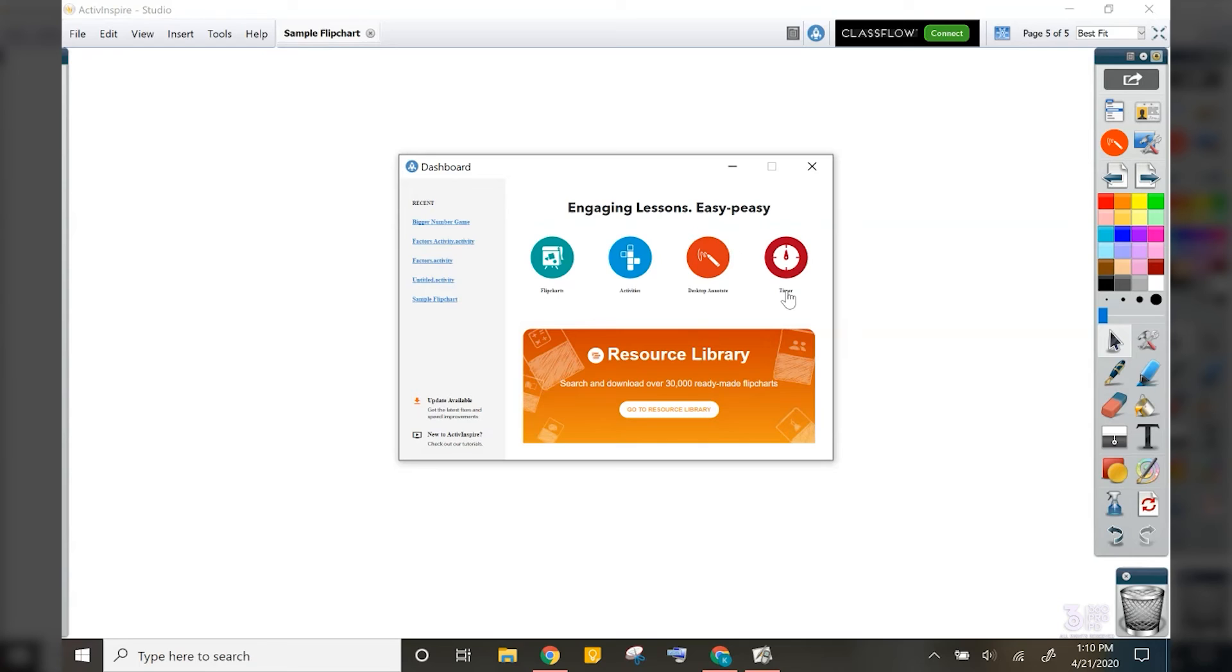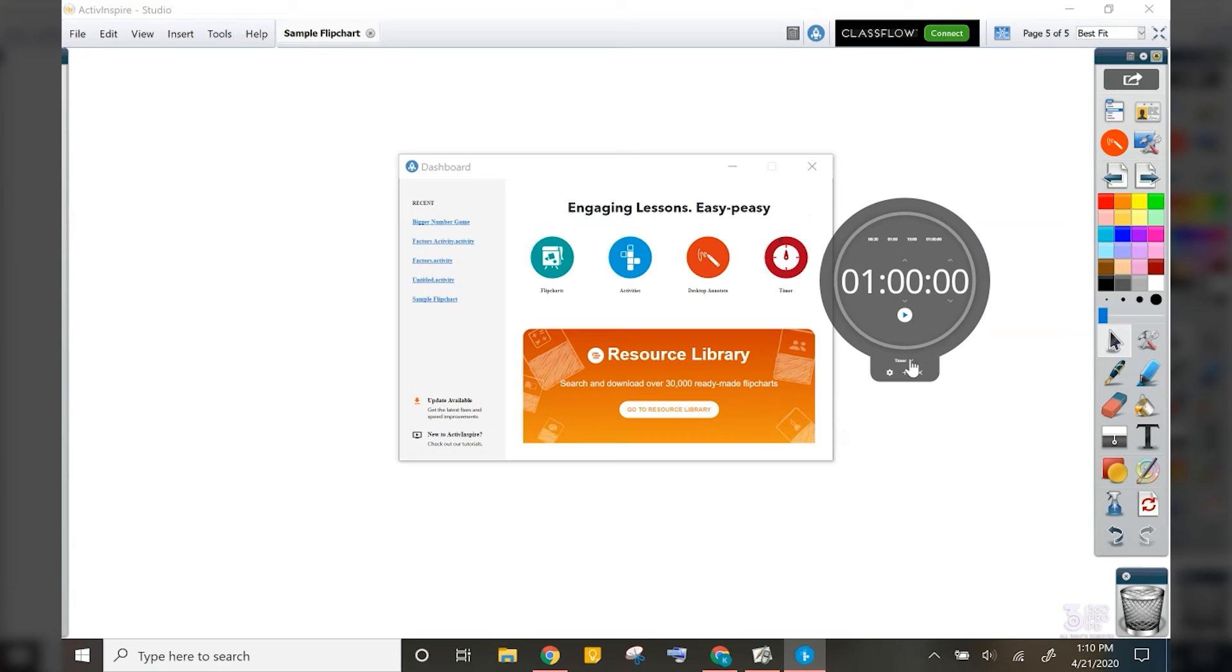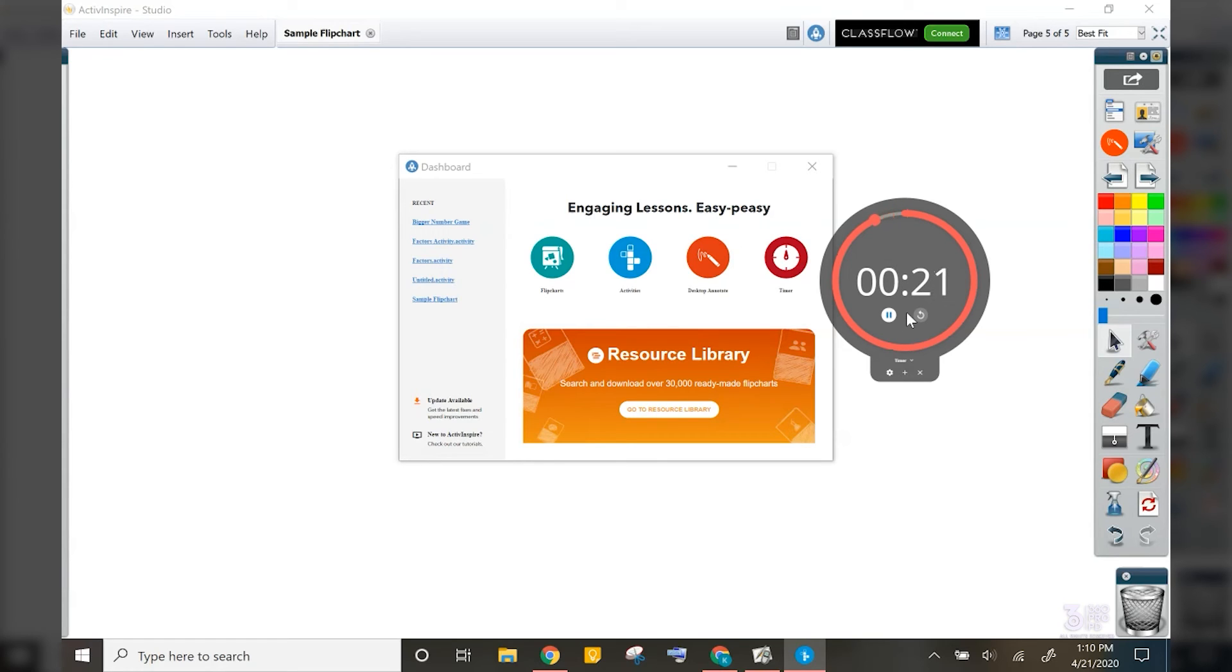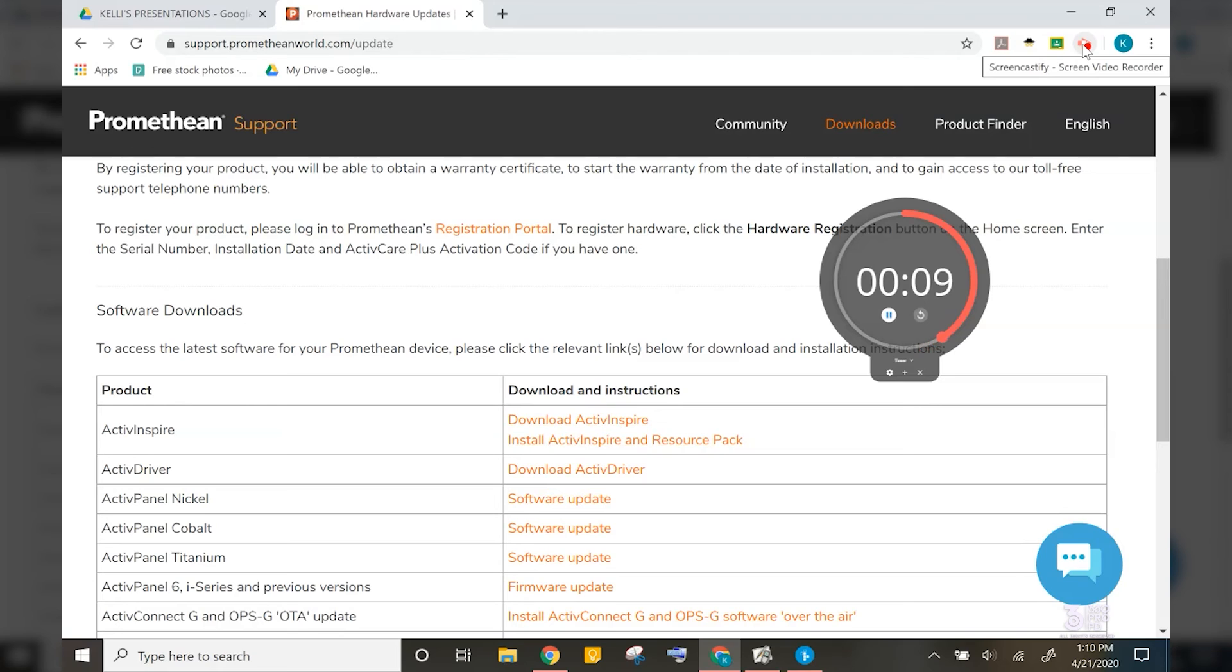Also in this dashboard, you will now see a new timer tool. This tool is also brought in from the active panel. No need for that kitchen timer anymore, as you now have a timer, a stopwatch and a clock built into Active Inspire. You have preset times up here at the top, as well as you can customize your times as needed. One of the other great features is that it does float on top, so even if I open up Chrome, my timer still floats right here on top. It's a great addition and one of my favorite new features.